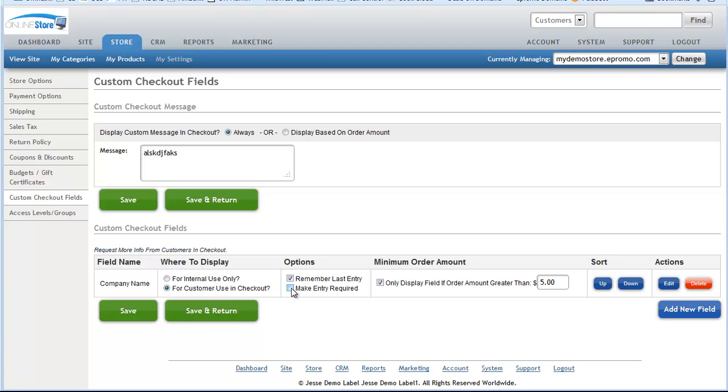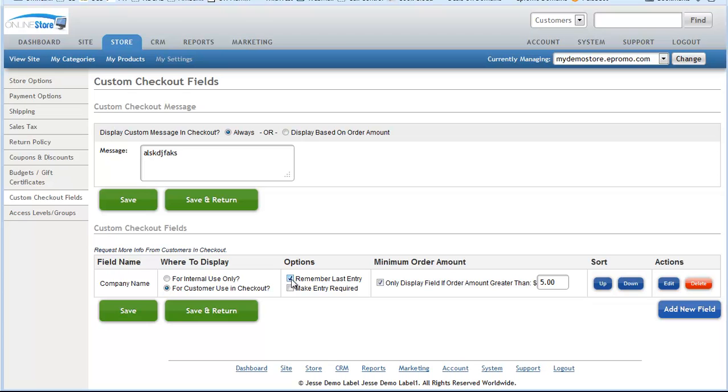And then you can also set some options. Do you want to make this field required? Do they have to enter something into it? If you do, you can check this box. And if you want to remember what they typed in the last time they were there, you can also check this box to make it easy for them. Say if it's something about birthdays, when's your birthday, then you can check this box so they don't have to re-enter their birthday every time they come back. They'll just remember it. And then you can also make this custom field display based on how much they order. So if you don't want it to display unless their order is over a certain amount, you can do this as well.